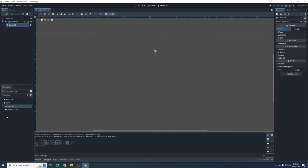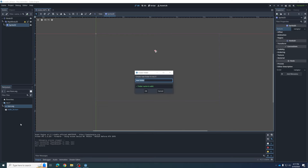Modern games have tens of thousands — if not hundreds of thousands — of assets, so we need to keep them organized. We're going to do that by creating a folder in the File System panel. Hover in one of the empty areas of the panel, right-click, and select New Folder. I'm going to create a folder called Art.